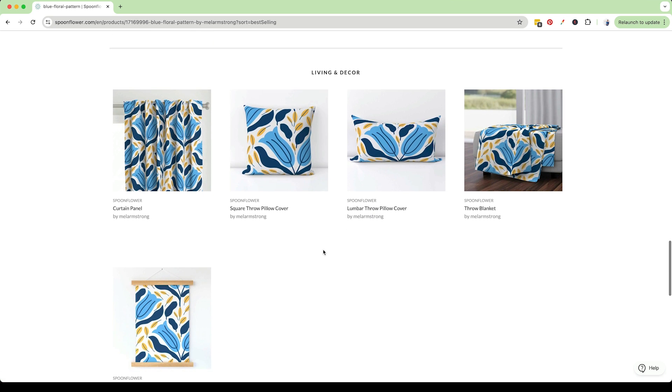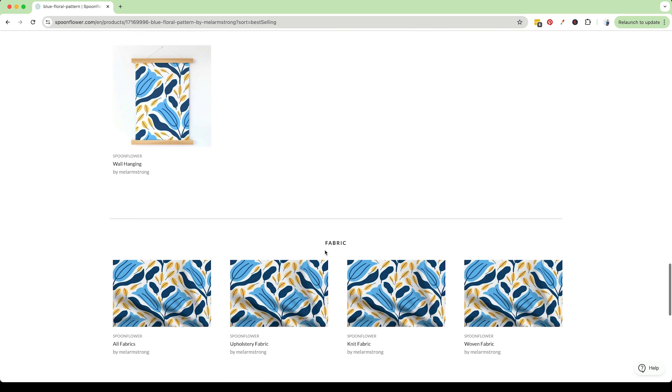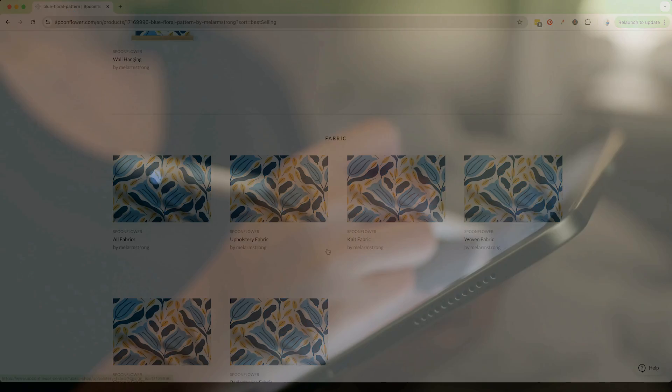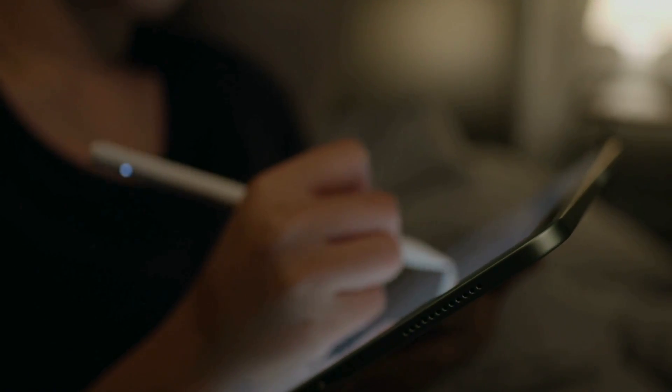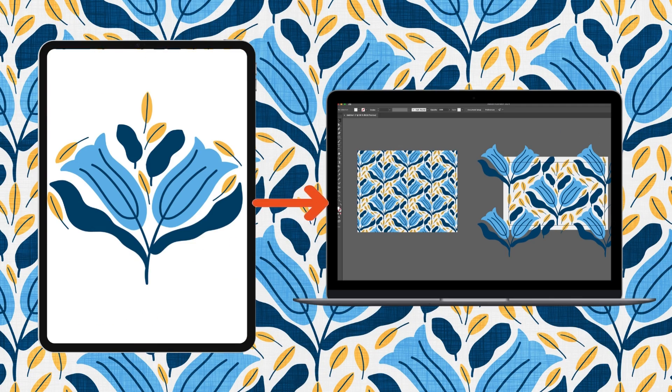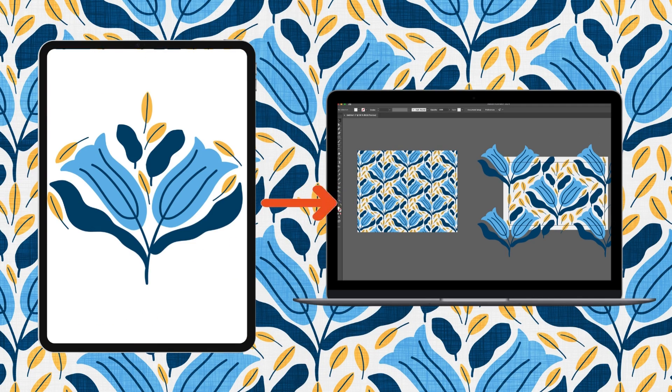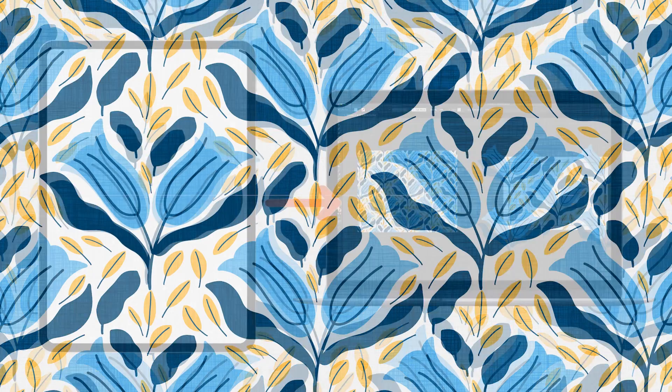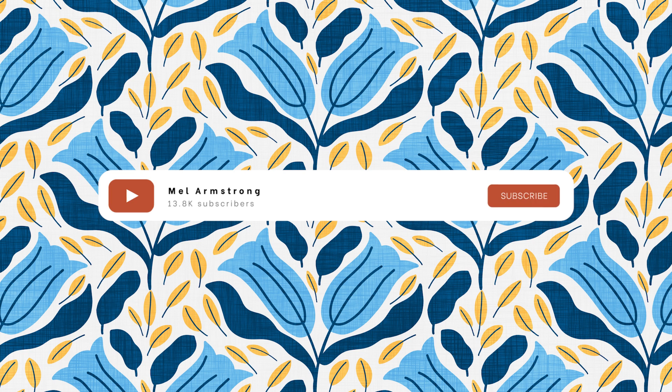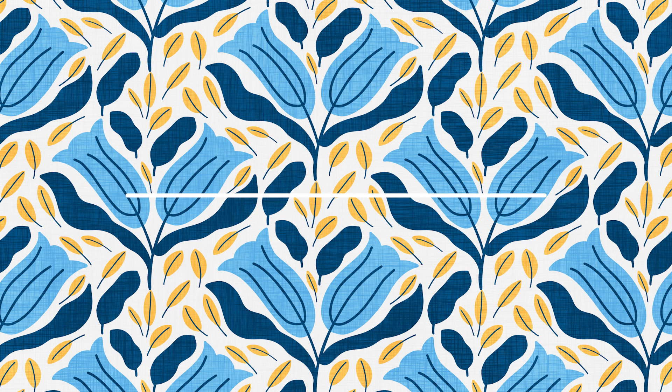All right everyone that's it. You should now be able to easily convert your Procreate illustrations and patterns into vector files using Adobe Illustrator. Remember vector graphics offer that amazing benefit of endless scalability without sacrificing quality. If you have any questions or suggestions for other tutorials please pop them in the comments below. If you want to learn more about creating patterns in Procreate on the iPad I suggest you take a look at this playlist here.